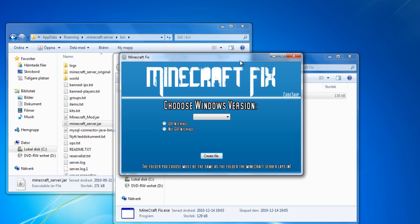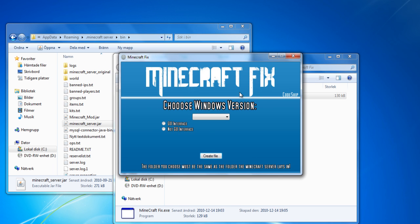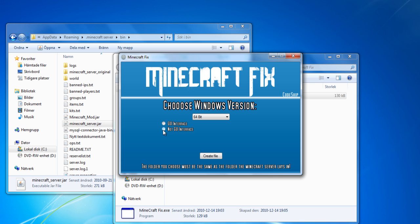It looks like this. What you do is you choose your version of Windows and if you want the GUI or not.